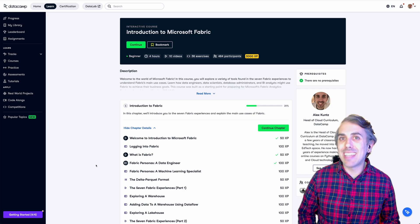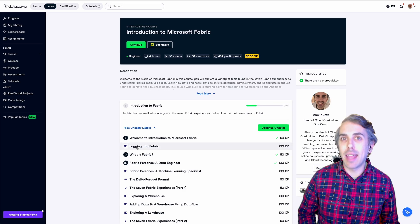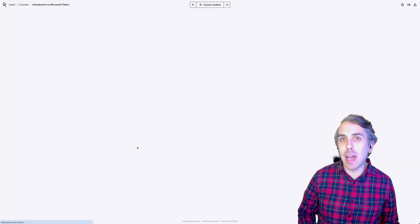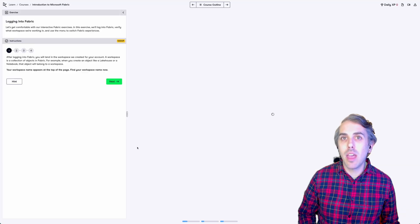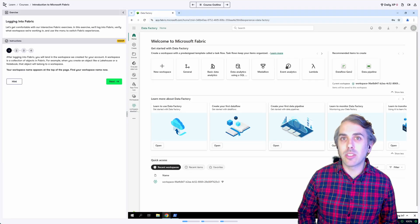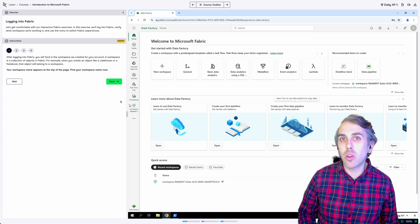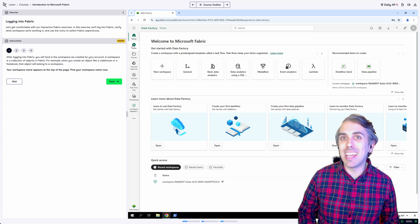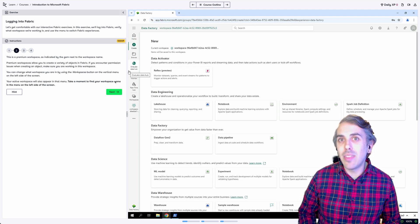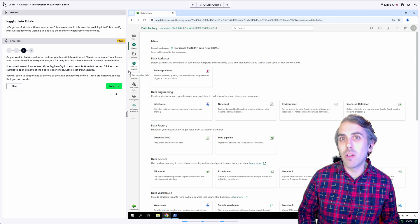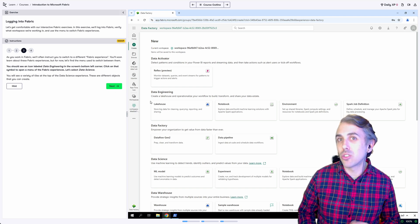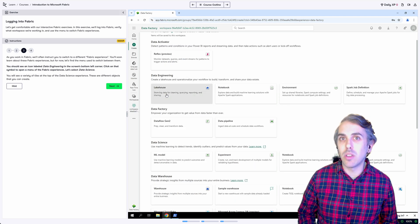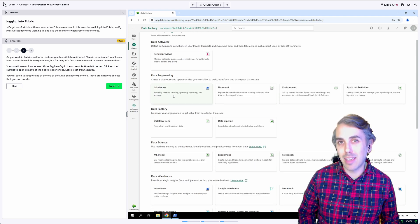This video has been just a taste of what you can find in our full Fabric course. Use the link in the description to start the course for free, where you can try some of our interactive exercises. In these exercises, you'll gain access to a Fabric account right in your browser to try some of the topics you've learned. Thanks!